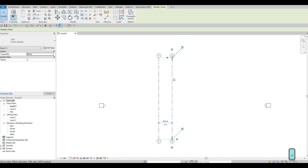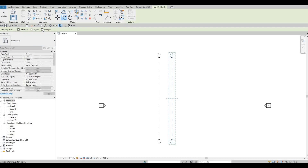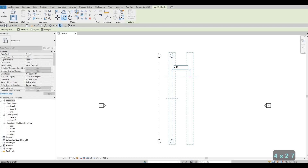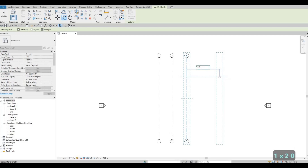The reason we cannot copy it again is because we forgot to click on Multiple. Click CO again or click the icon under Modify. Check Multiple so that we can add multiple copies. Grab it and pull to the right side, type in 4470, then move it again to the right and type in 1100.